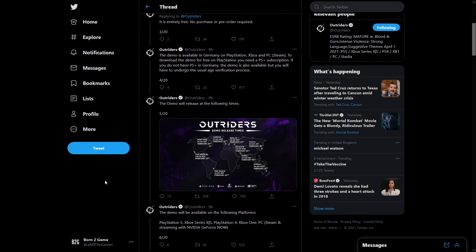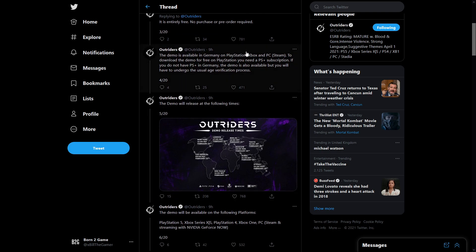The demo is available in Germany on PlayStation, Xbox and PC on Steam. To download it for free on PlayStation you need a subscription. If you don't have PS Plus in Germany the demo is also available but you'll have to undergo the usual age verification process.